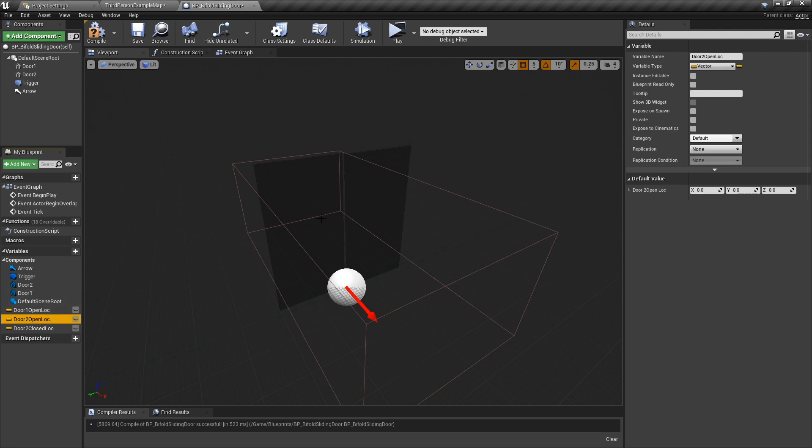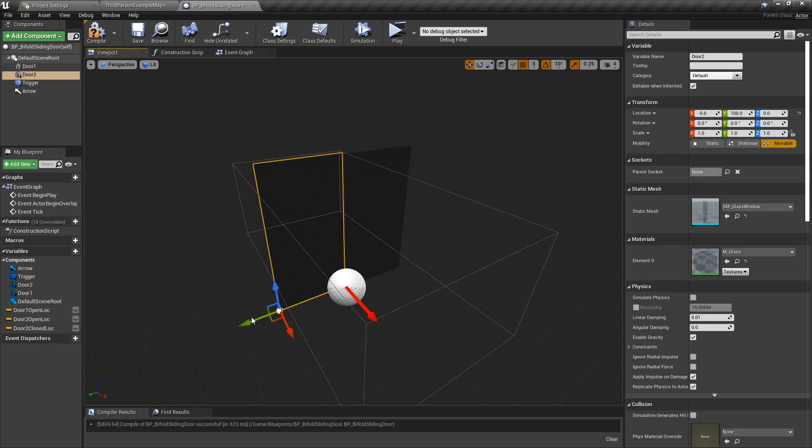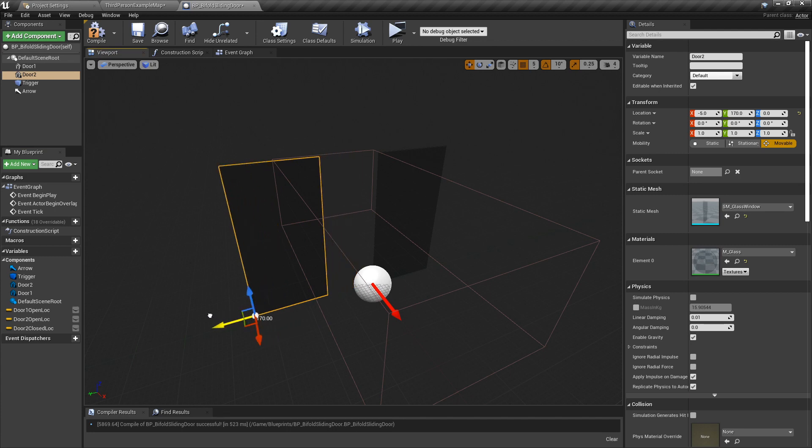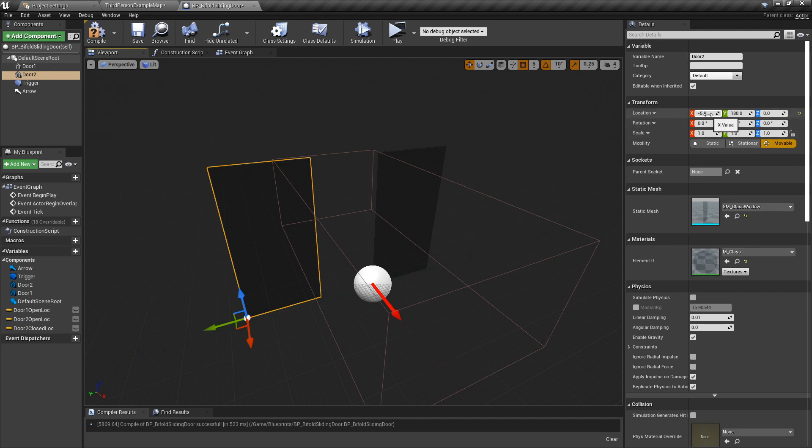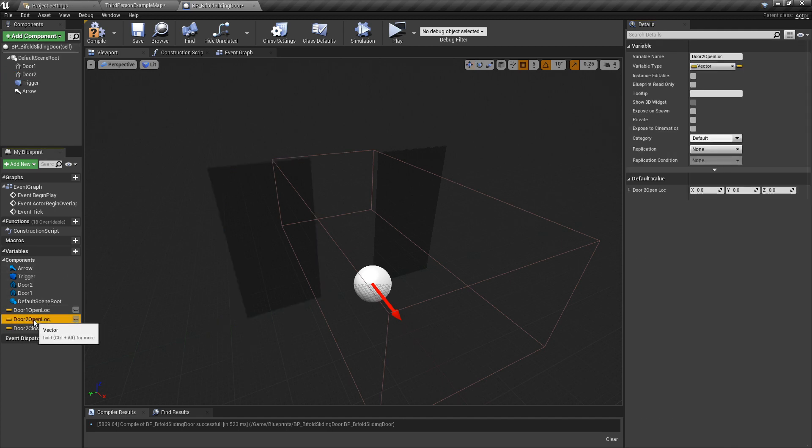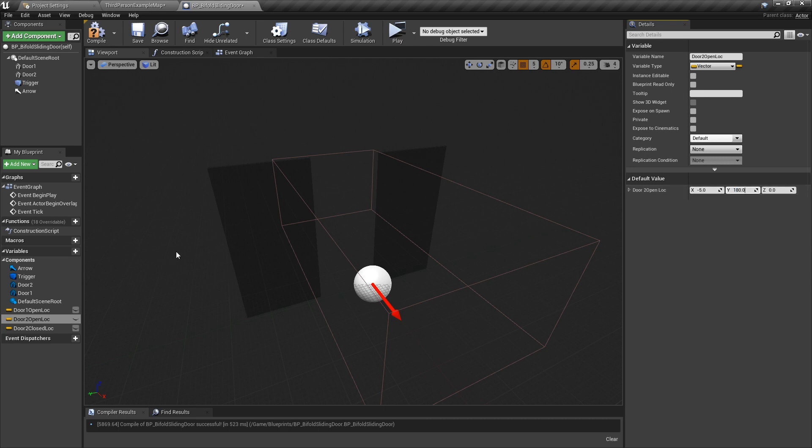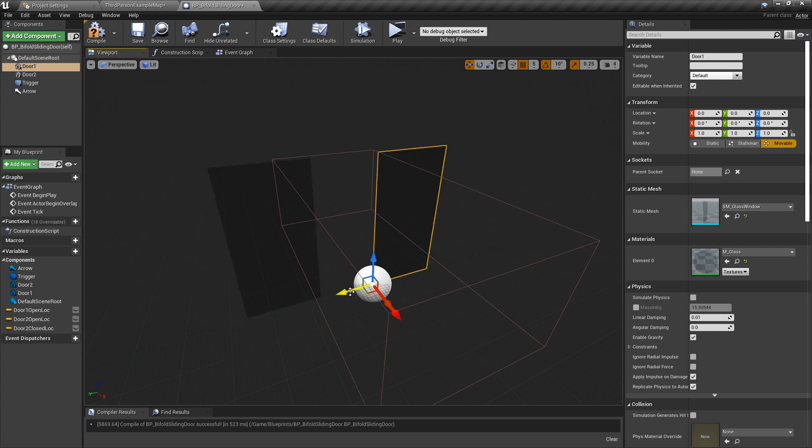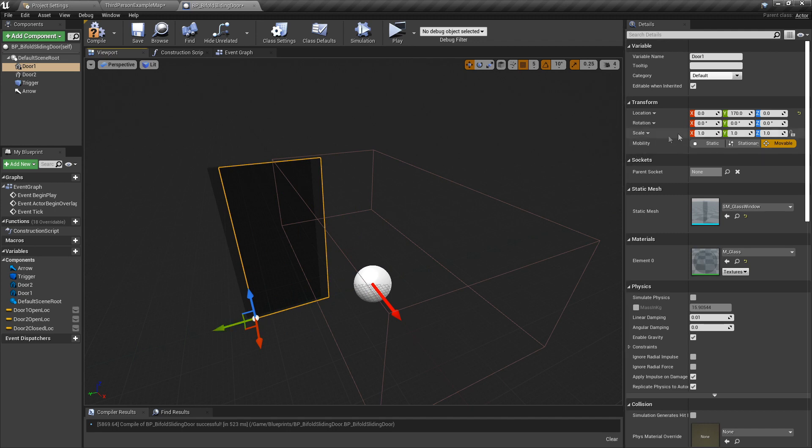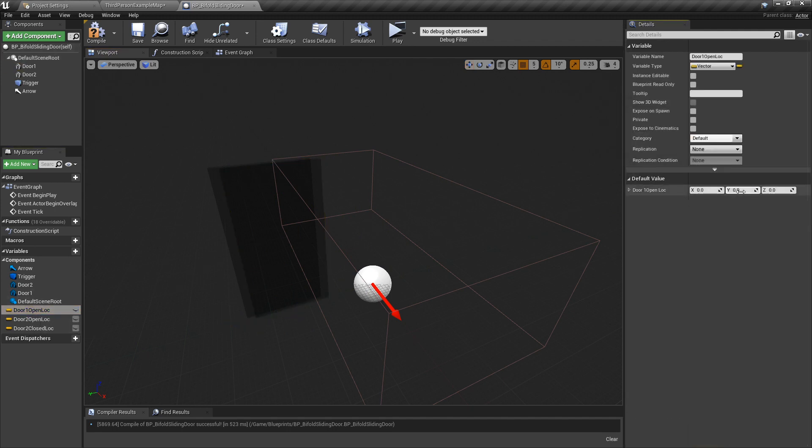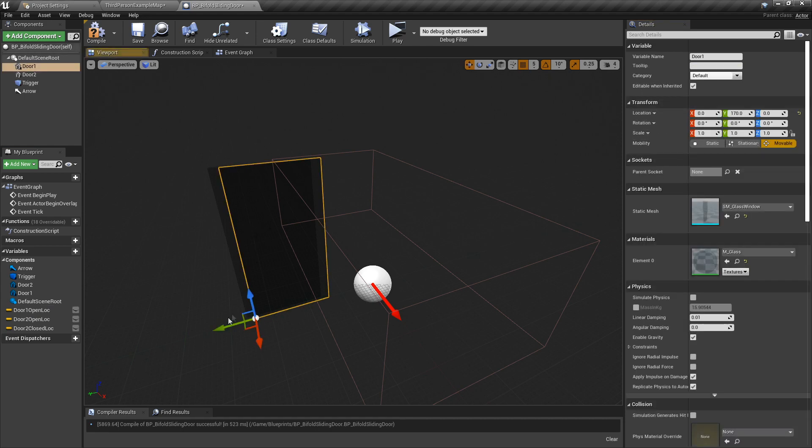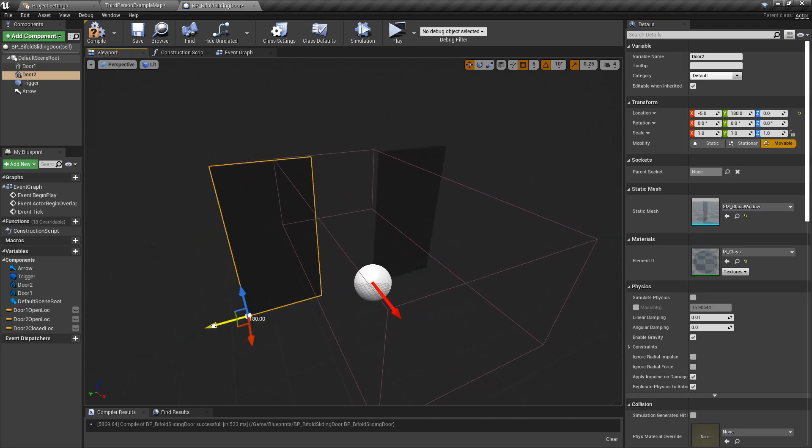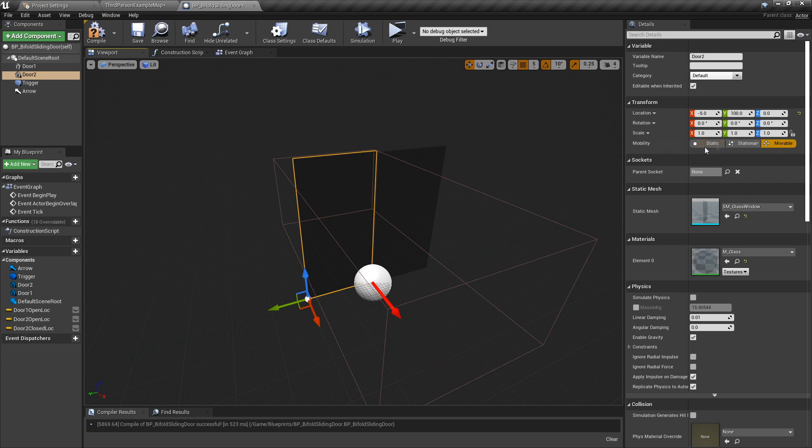Let's do door two first. We're going to open it to about there. It's still minus 5 on the X, but it's now 180 on the Y. So door two open location is minus 5 and 180. Door one, when we open this one, we want to open to about there, so it's going to be 170 on the Y. So door one open location is 170 on the Y. Now we can zero that one, but this one I have to drag manually because zero will put it in the wrong position. There we are, they're back where they should be. Happy days.